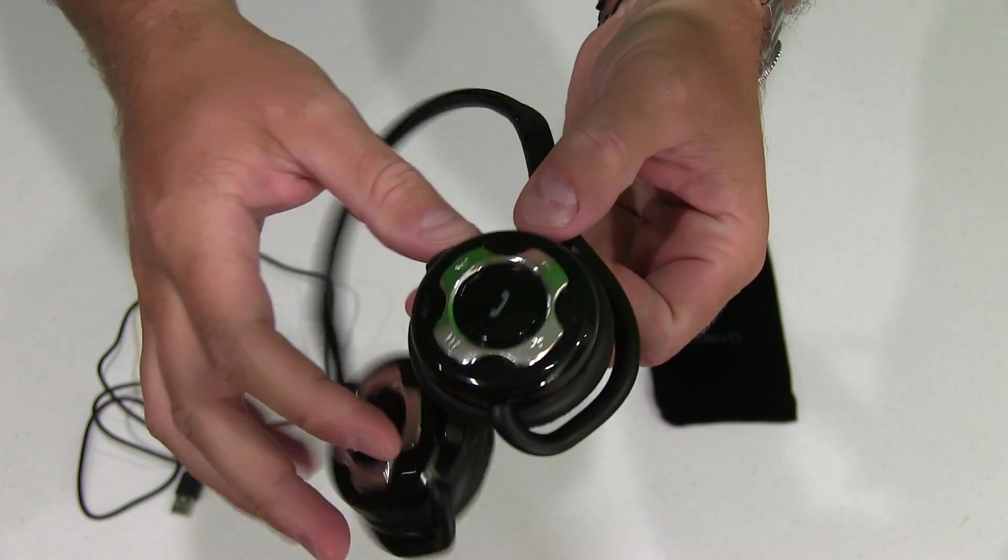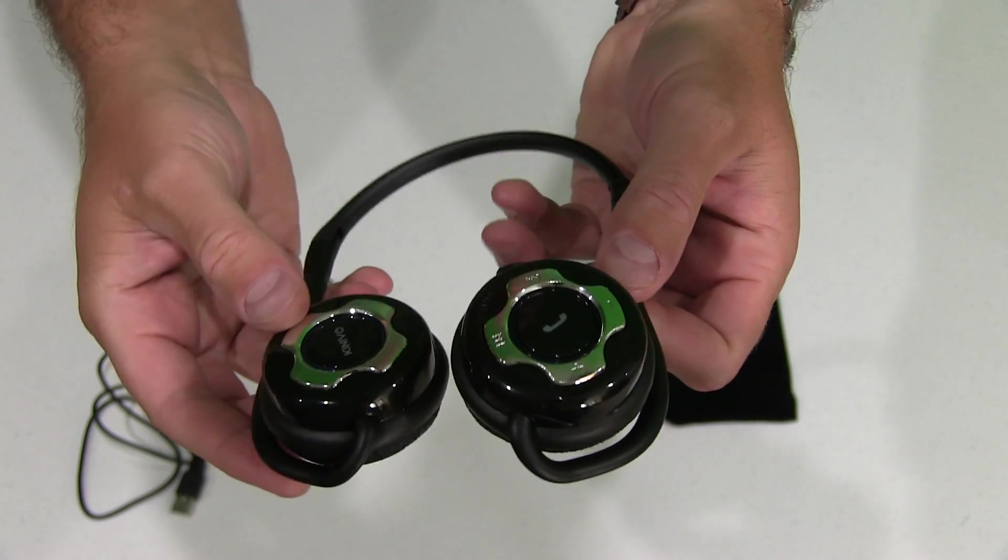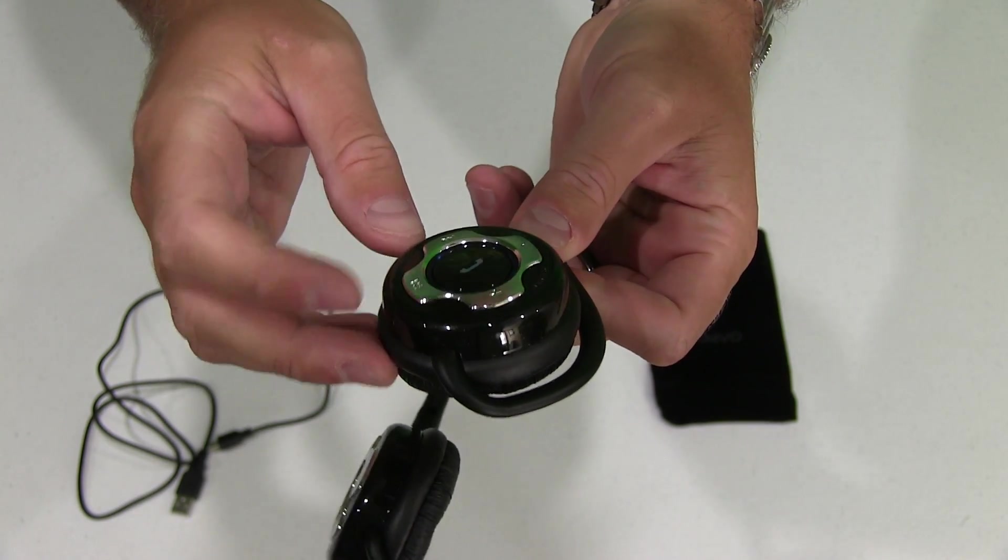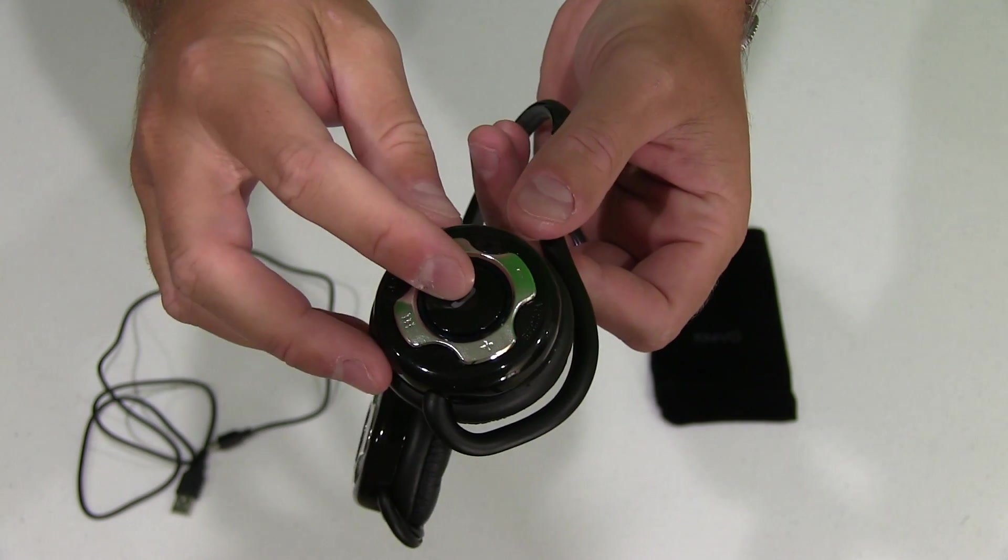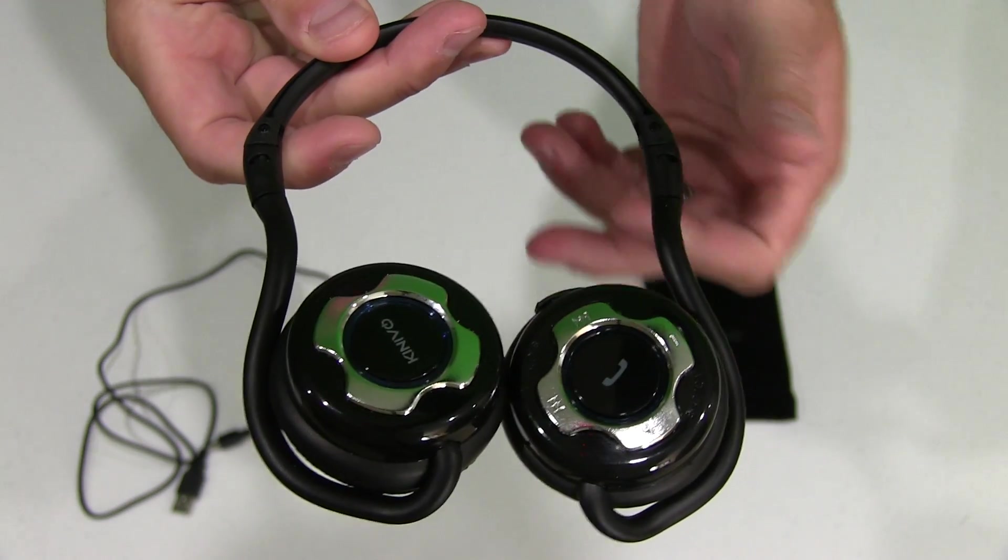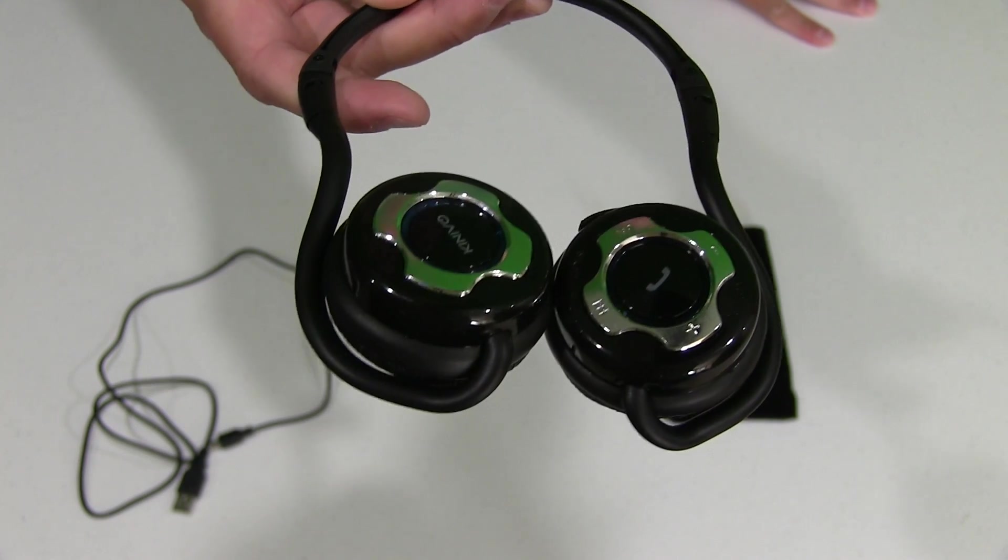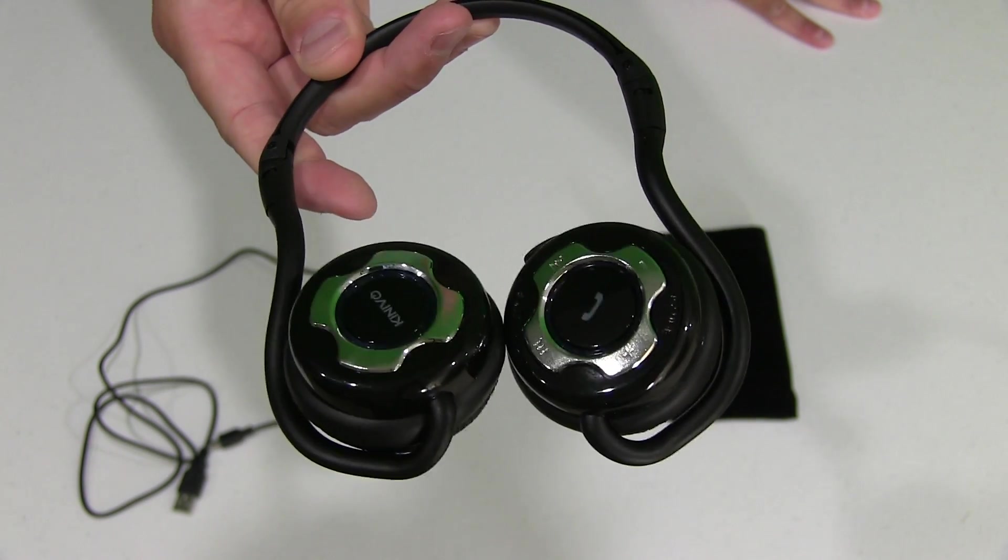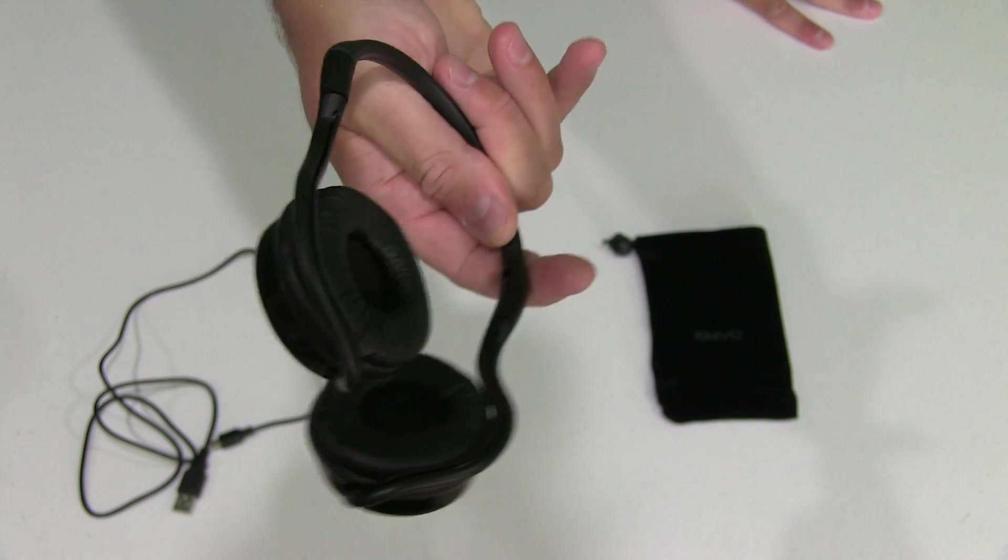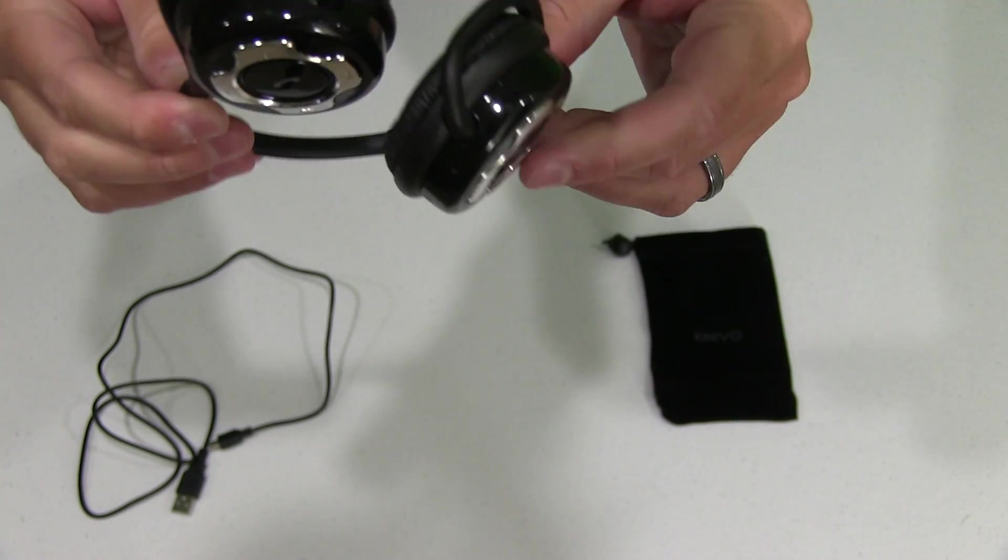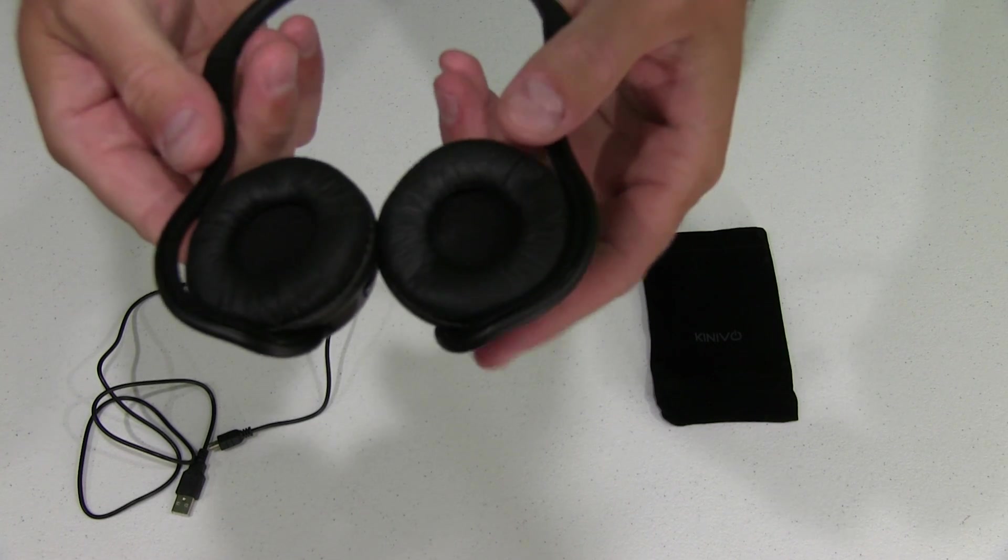As you can see, it's got your controls on the earpiece. It's got fast forward or skip volume, your phone functionality. That's what's so great about this headset is that it's not only for listening to audio, but it's also for hands-free cell calls. It's got a microphone built in. Works really well.